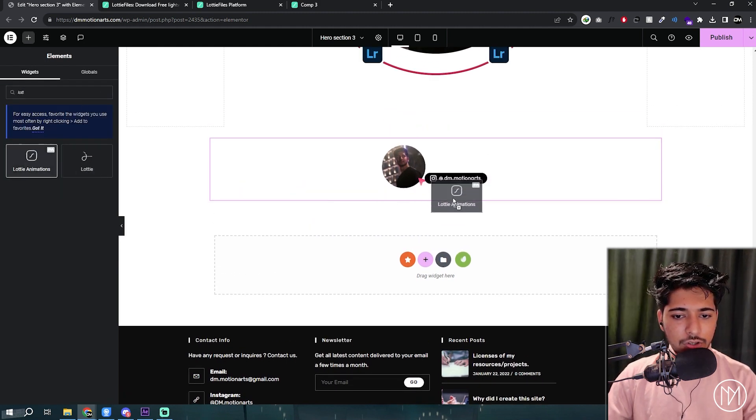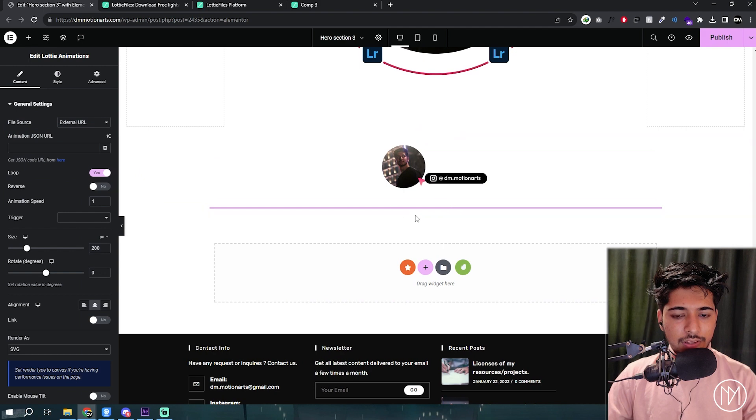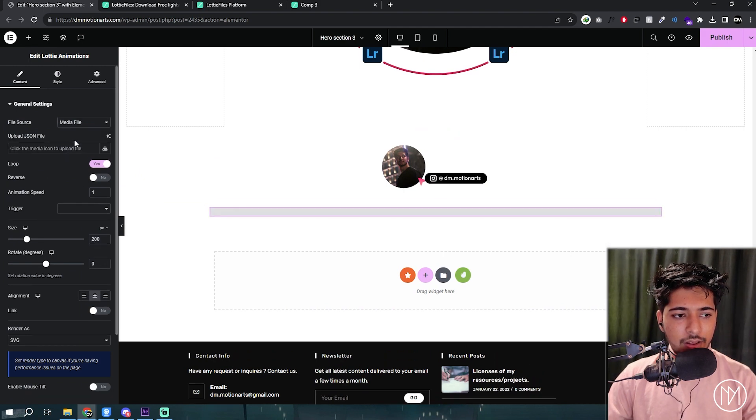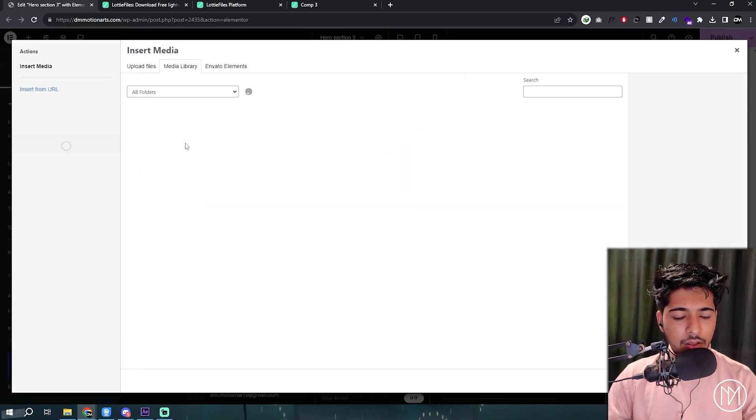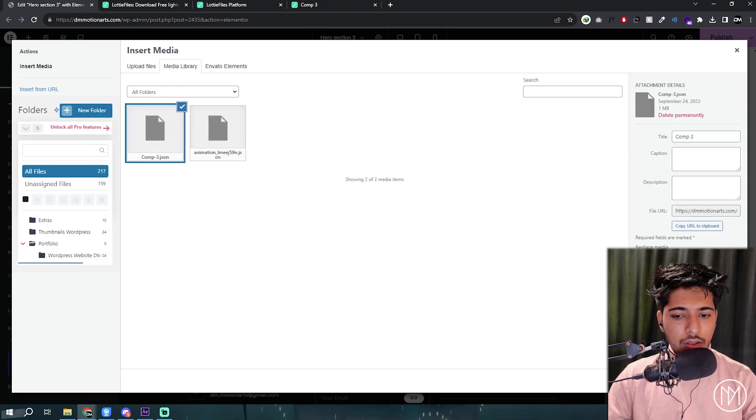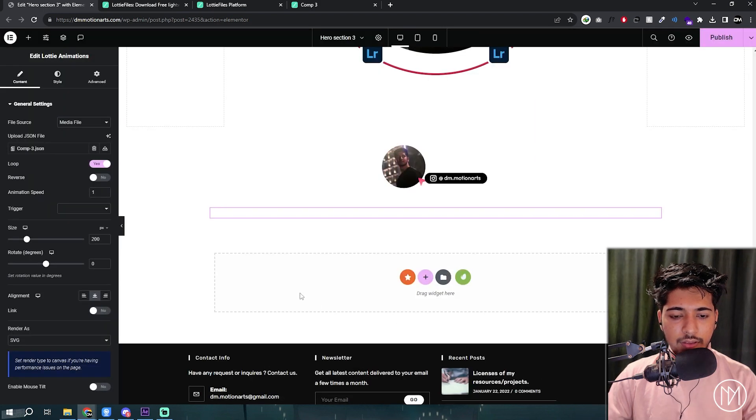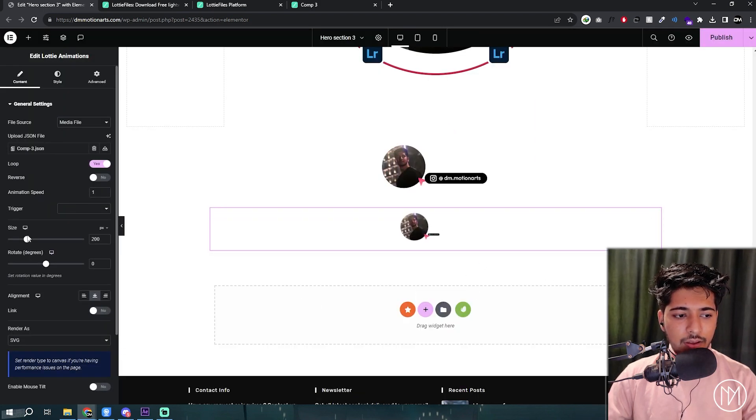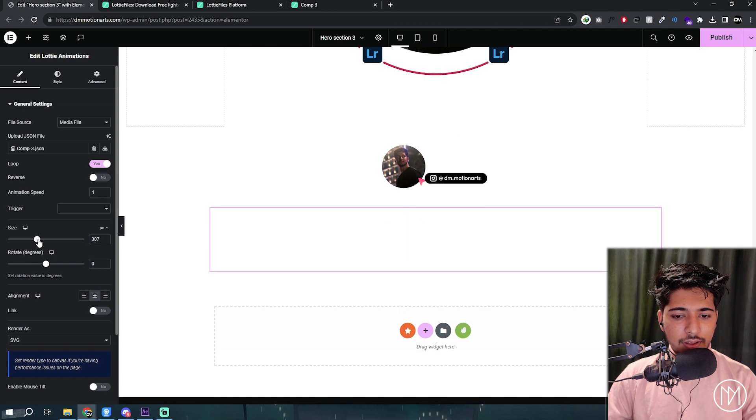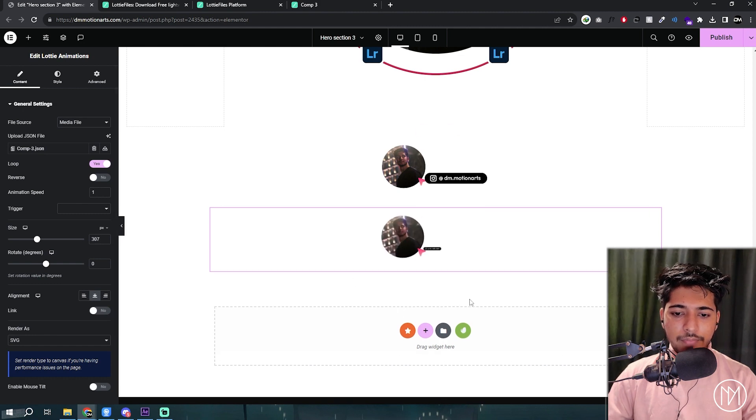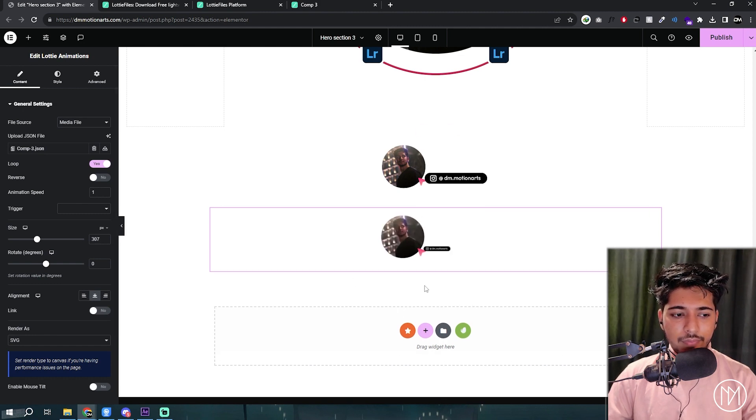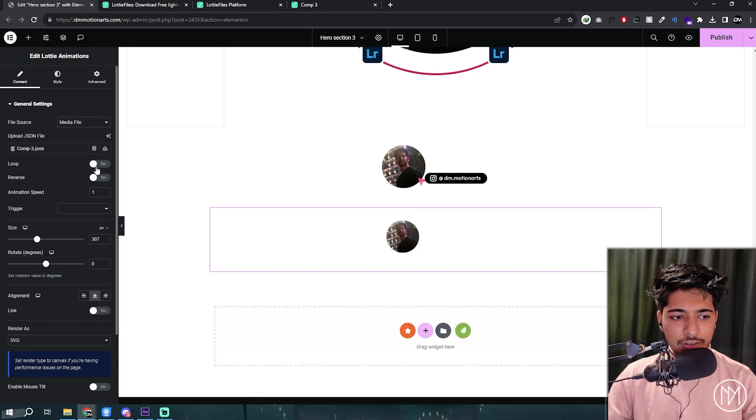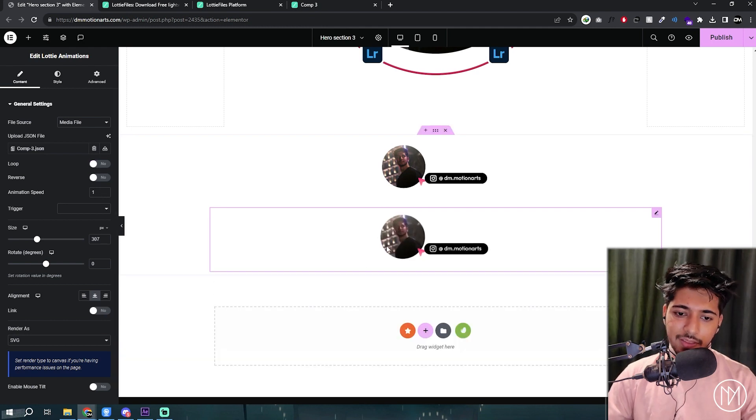So let me just show you guys the free version. Click to media file, choose the same one. And yeah, you could see it is working. You could choose the size and all. You don't want it to loop, so just untick it. There we go.